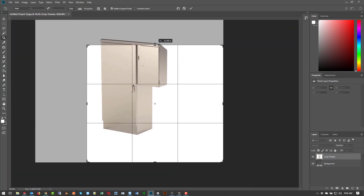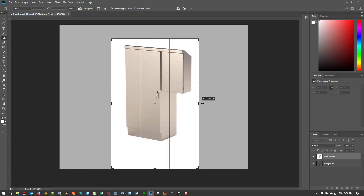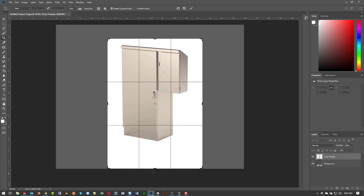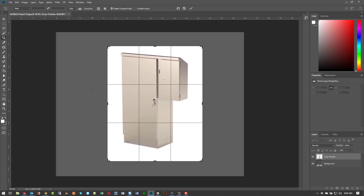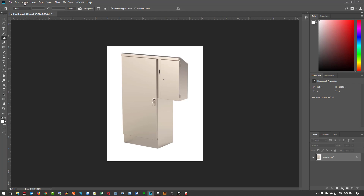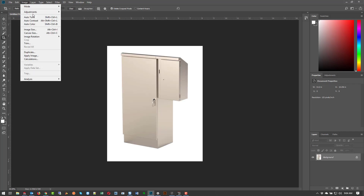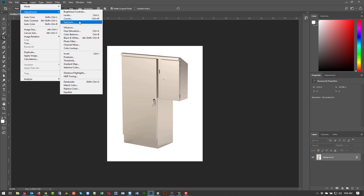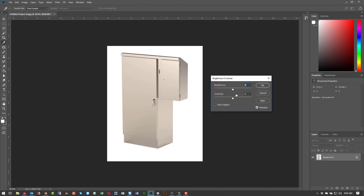I'm going to crop this — zoom out a little bit, crop on all sides, and hit enter. Then I'm going to do an auto color. That's really blue and really dark — I don't know if I like that. I might do it manually instead.